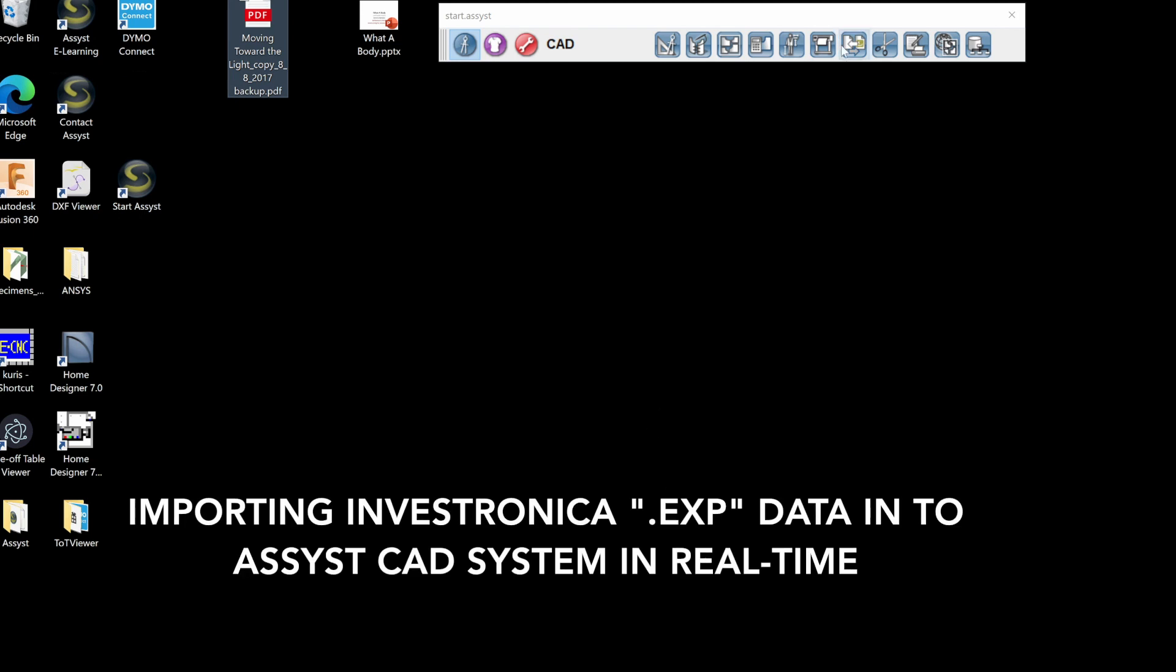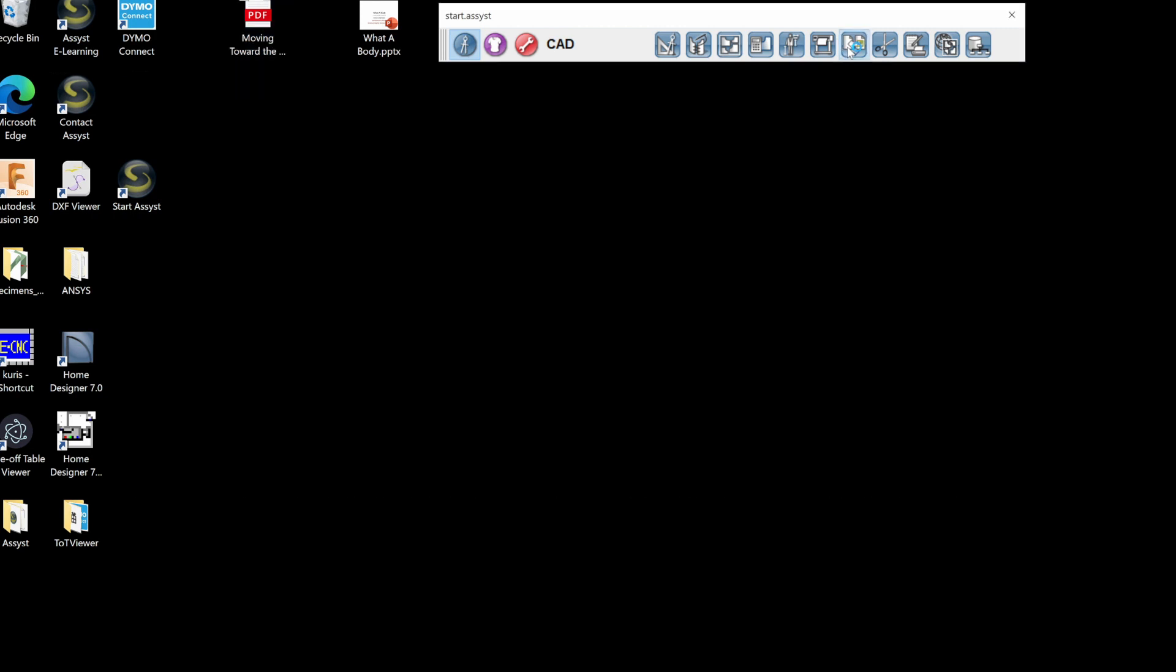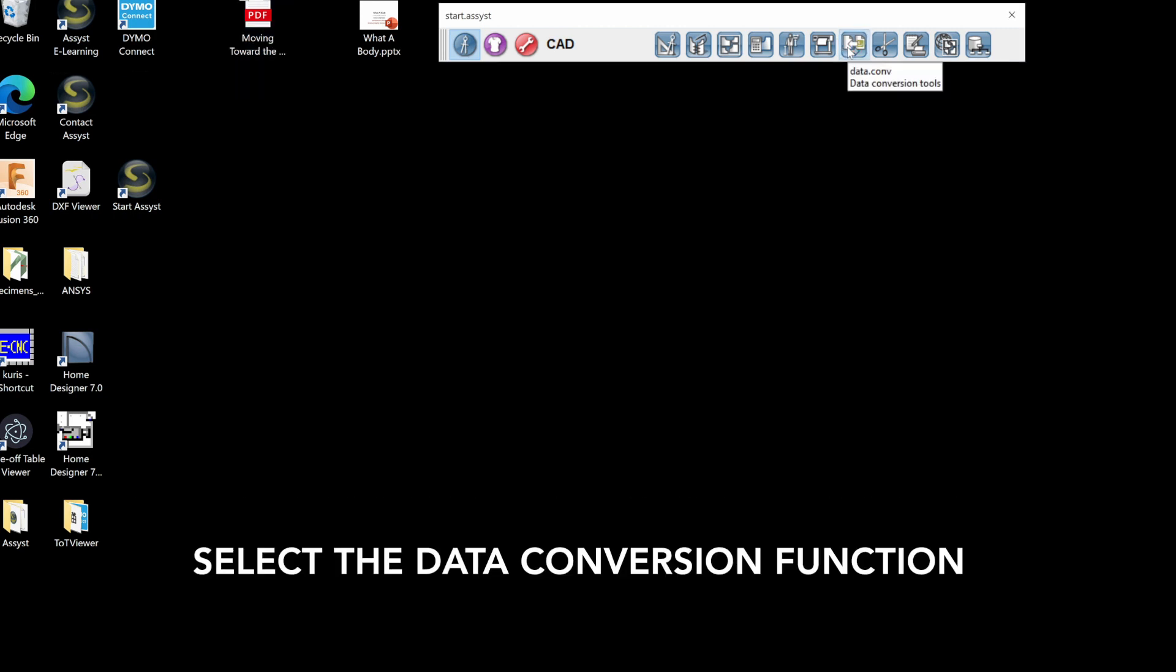This video describes how to import Investronica EXP data into the ASSIST CAD system. It'll be running in real time.